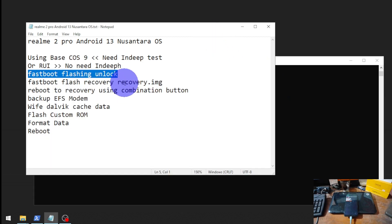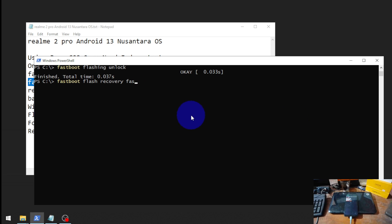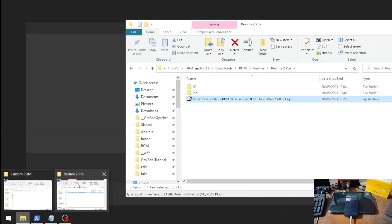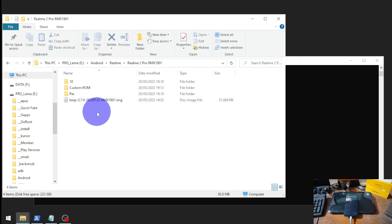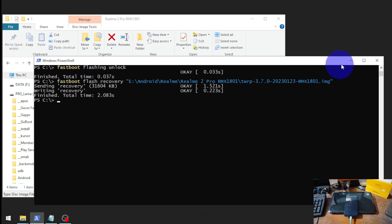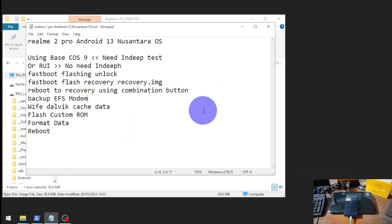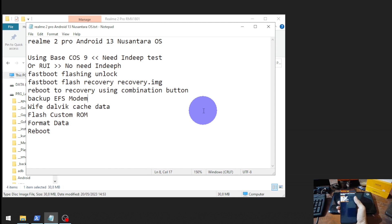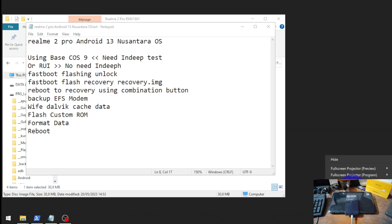Now let's flash a custom recovery. We're going to use TWRP 3.7. Run the flash recovery command. Next, go to the custom recovery by navigating the menu — select Recovery Mode and hit the power button to apply. Wait until it boots into custom recovery.